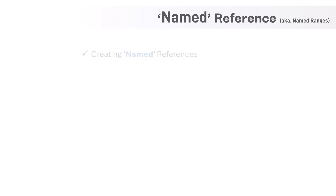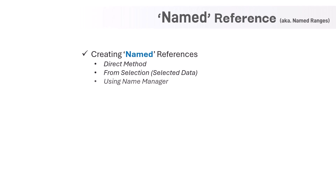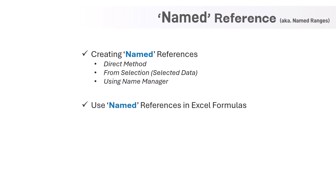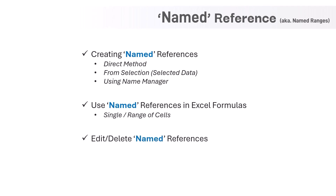Hello and welcome back. In this video, I am going to introduce you to another important concept in Excel formulas and functions — that is named references, also called named ranges. This feature in Excel enables us to give custom names to a range of cells and use them in formulas. We will see how to create named ranges using the direct method, from selection of data, and using Name Manager. Then we will explore how to use named references in Excel formulas for both single cells and ranges, and finally how to edit and delete named ranges using Name Manager.